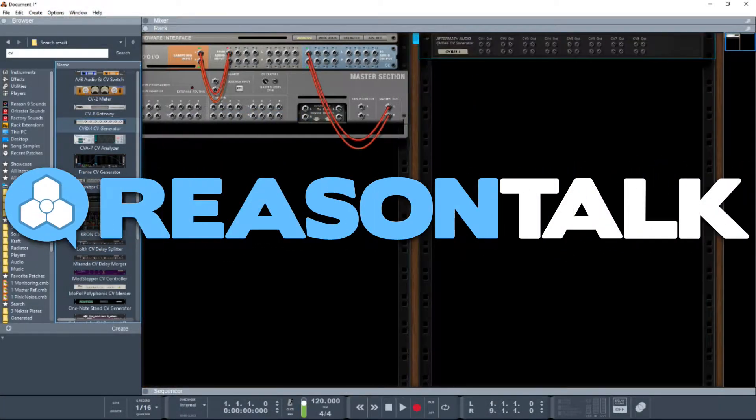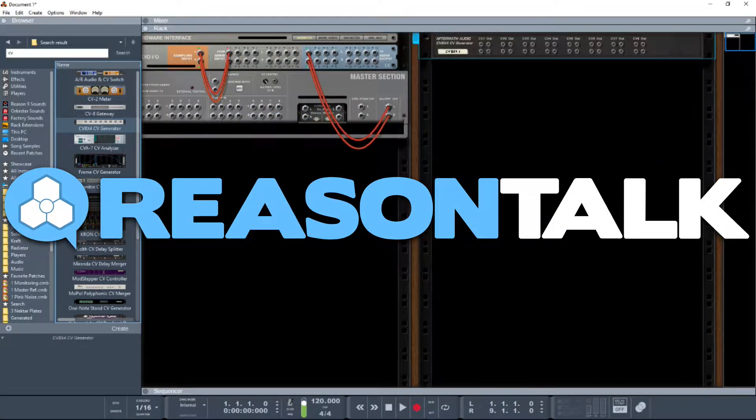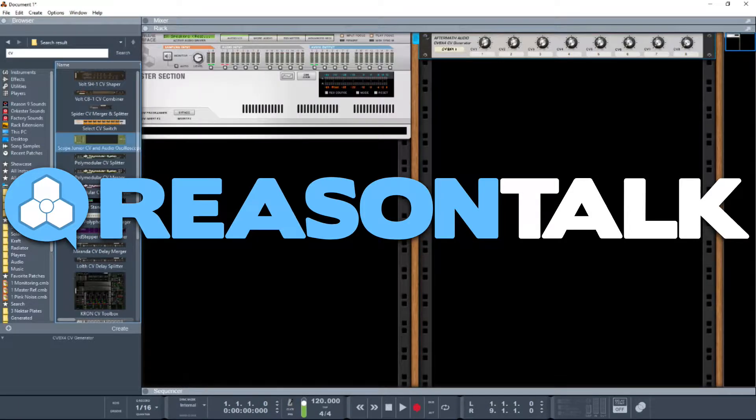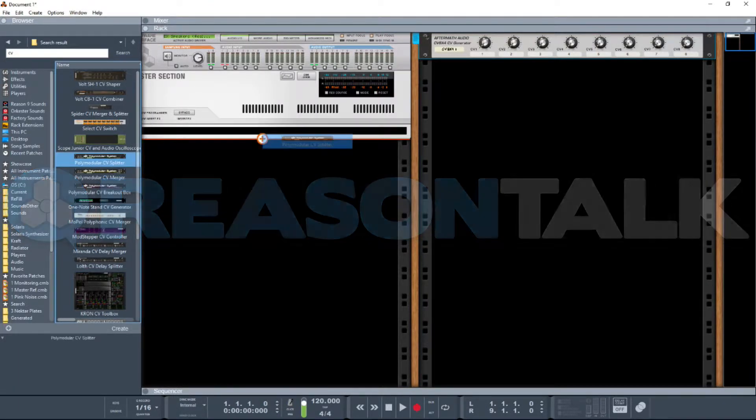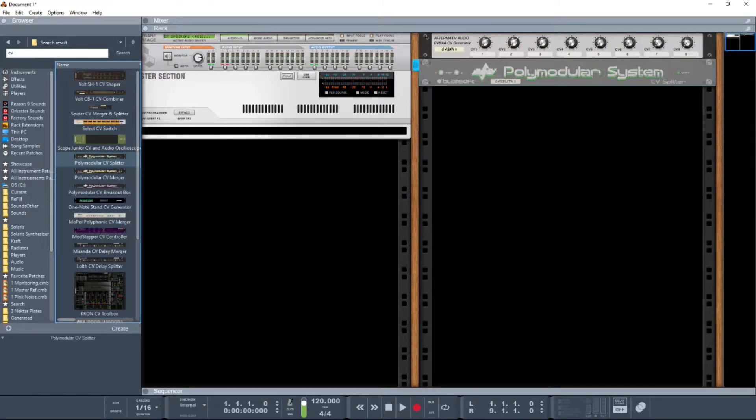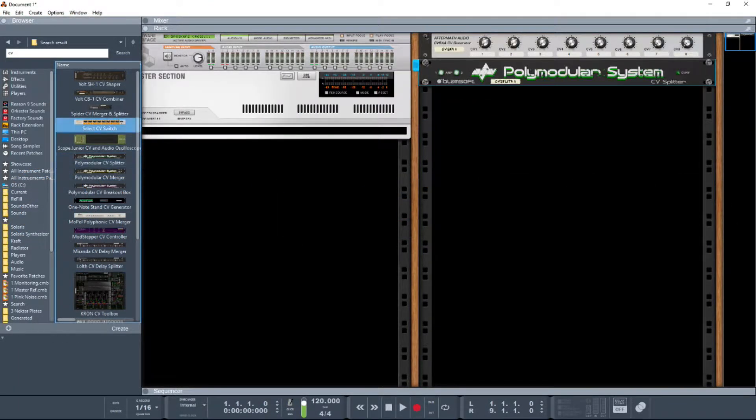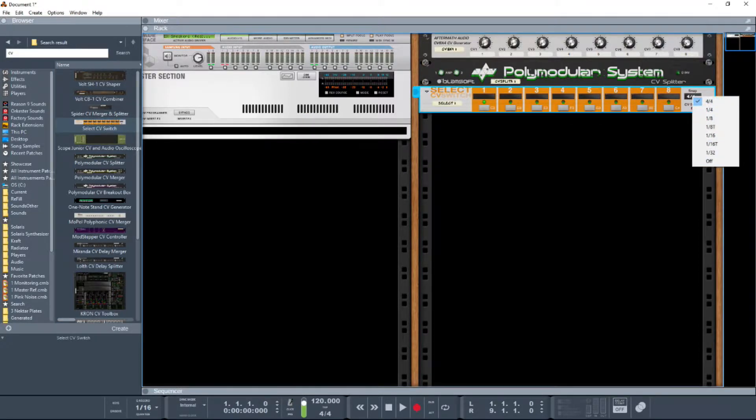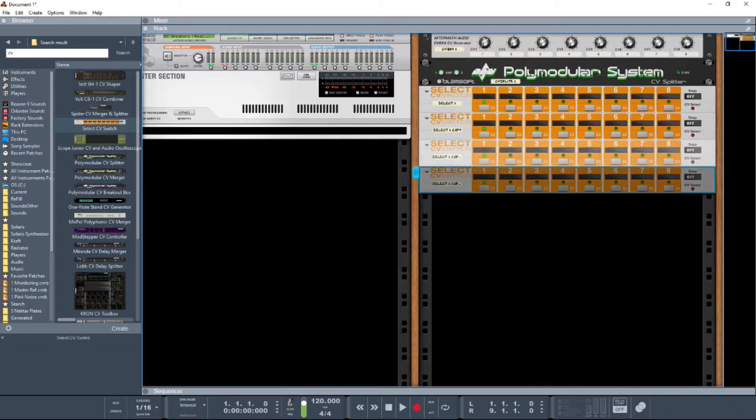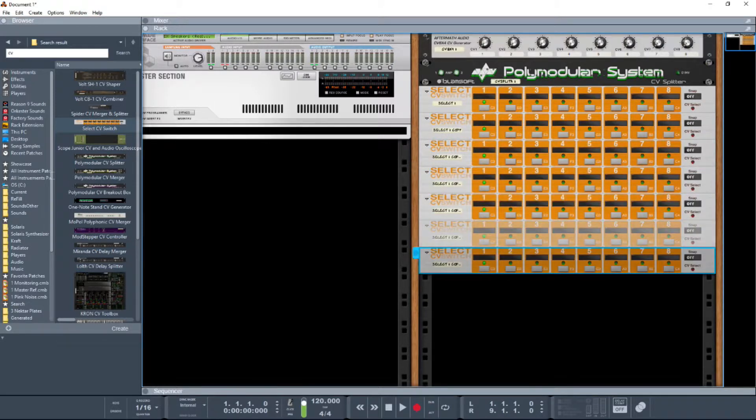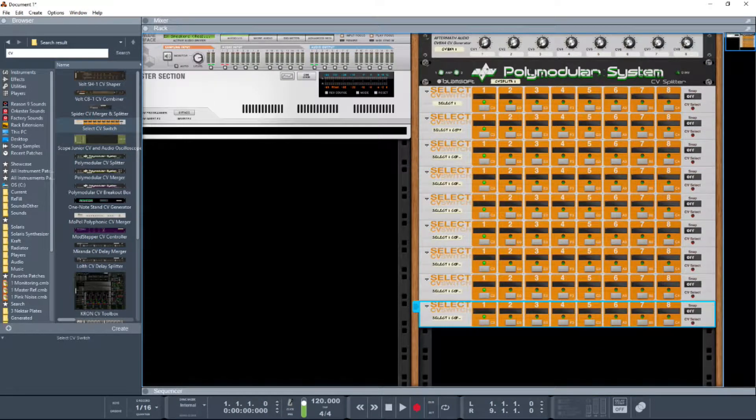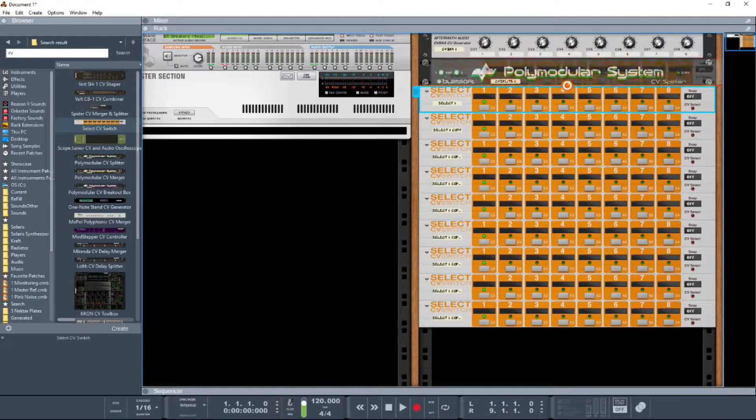Hello there, we had a question which came in. What someone's after is a 1-in to 8-out, and we're not just talking about your standard kind of splitter stuff. What they're really after is the exact reversal of the select CV switch, and this is a solution I've come up with.